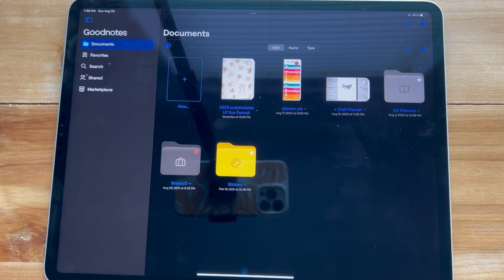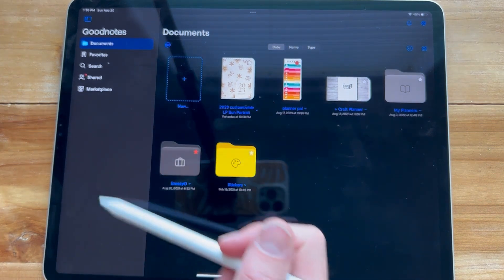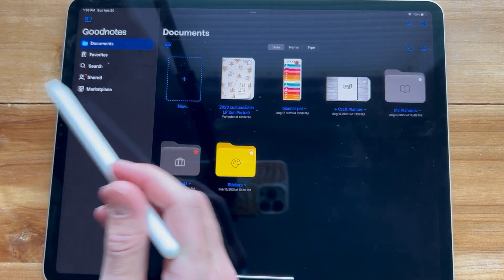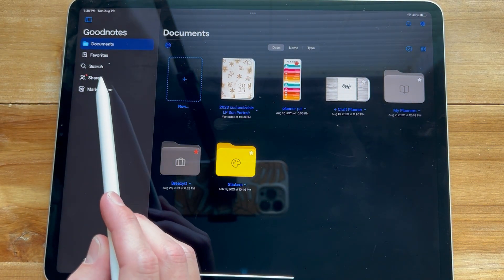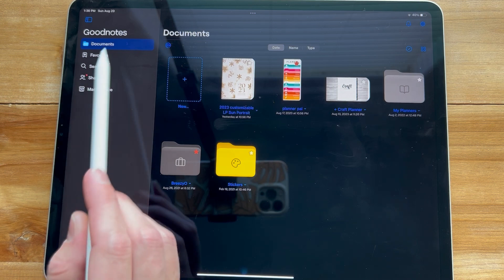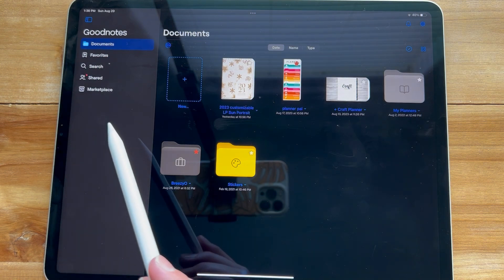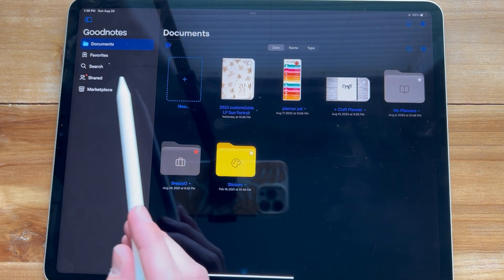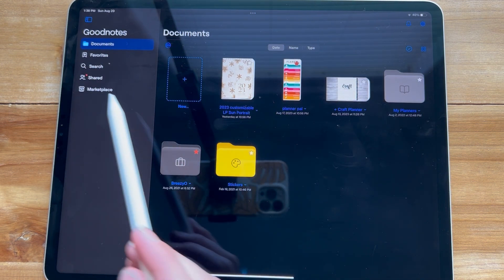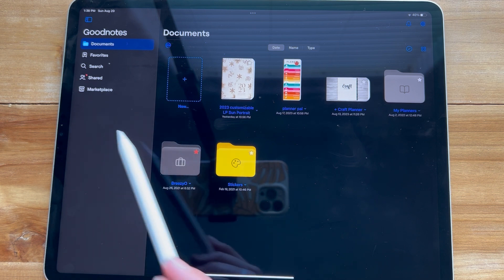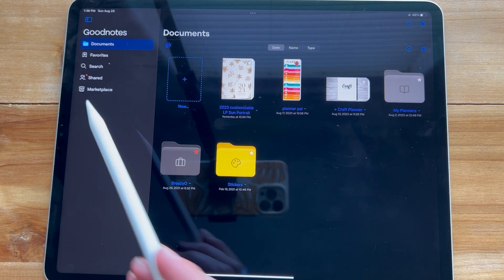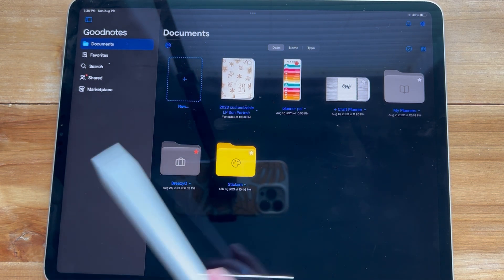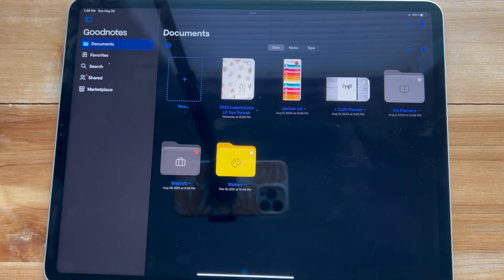This is what the new user interface looks like. They've added a column over here to the side, which you can take away, but it has Documents, Favorites, Search, Shared, and Marketplace. I tried to add different folders I access all the time over there — it would be nice to have a few favorites there — but it doesn't look like that works yet.